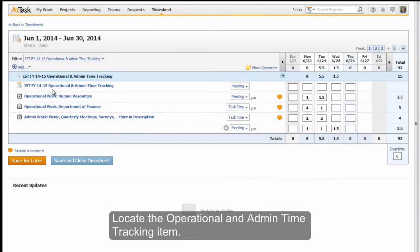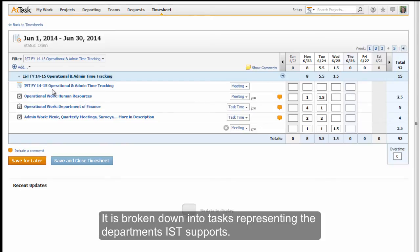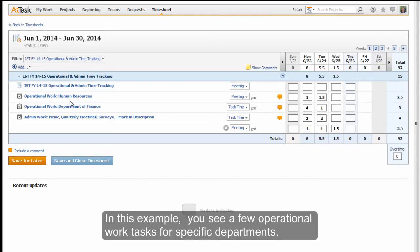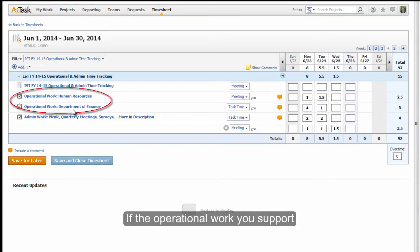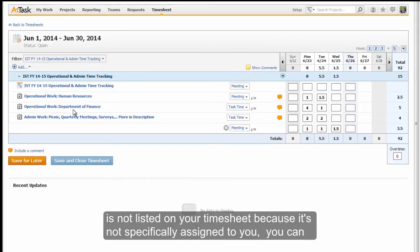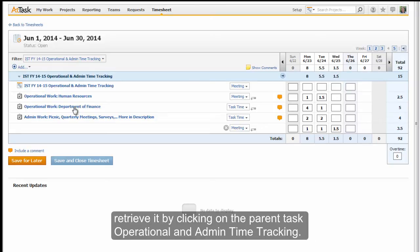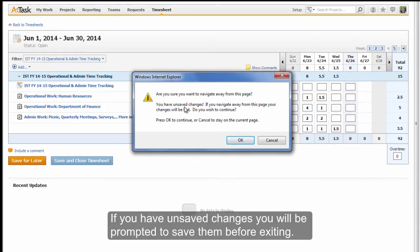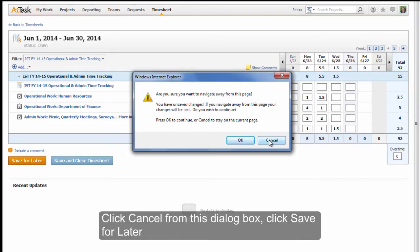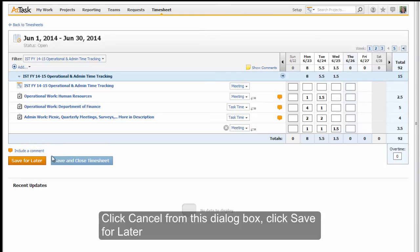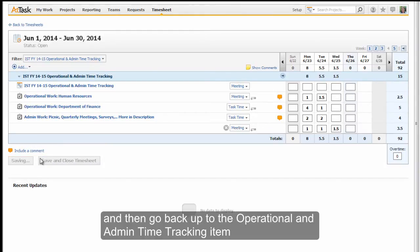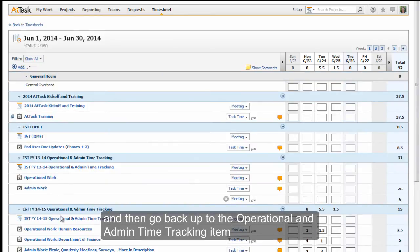Locate the operational and admin time tracking item. It is broken down into tasks representing the departments IST supports. If the operational work you support is not listed on your timesheet because it's not specifically assigned to you, you can retrieve it by clicking on the parent task operational and admin time tracking. If you have unsaved changes, you will be prompted to save them before exiting. Click Cancel from this dialog box, then click Save for later, and go back up to the operational and admin time tracking item and click on it.